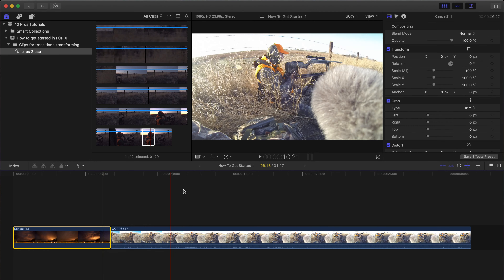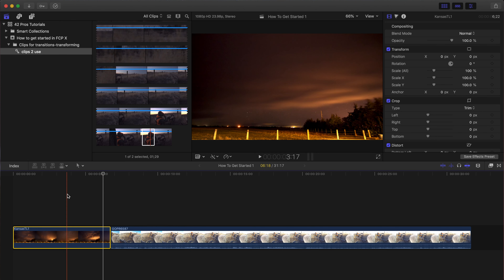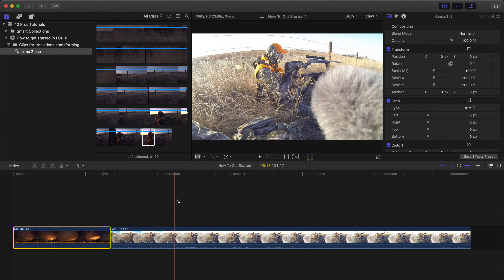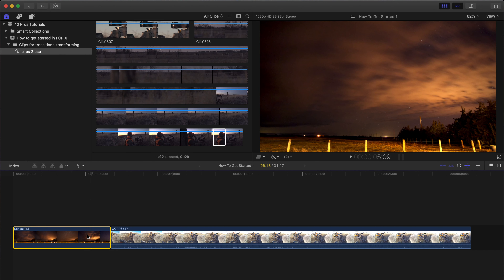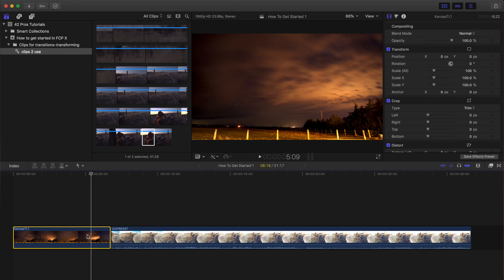This will get us into doing a little bit of keyframing. If you don't know what keyframes are, definitely stick around to the end. We still have those two clips from the previous tutorial. If you select a clip and want to check out the properties, transformations, crops, and all that, hit Command+4 — that will bring up the Inspector window.